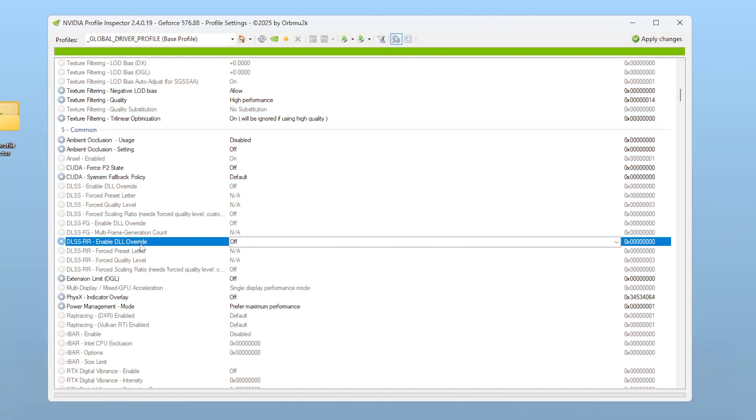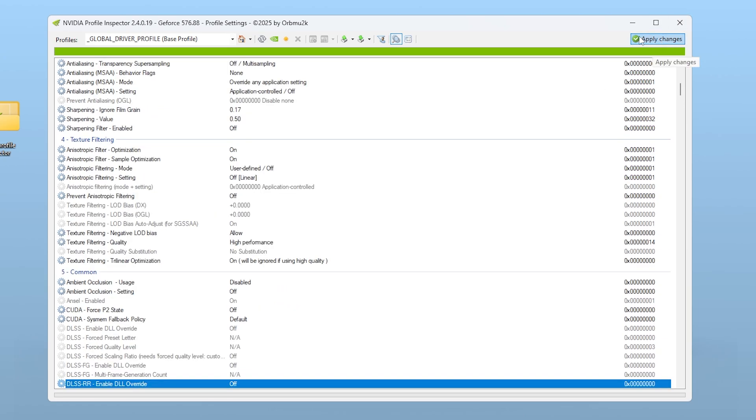Once all of this is done, click the Apply Changes button at the top right corner of NVIDIA Profile Inspector. Now your driver is optimized for speed, not just stability.